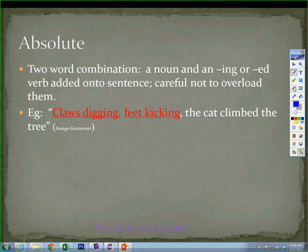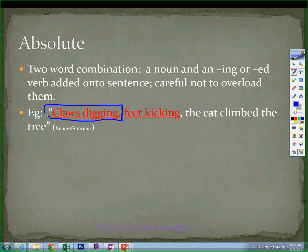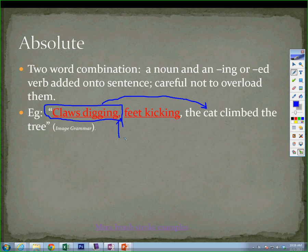If we take these two things together and put them into a package — claws digging — and we put that into a package, that whole package is modifying a noun. How do we know the package exists? We've got a comma right here, and the comma separates that from the rest of the sentence.